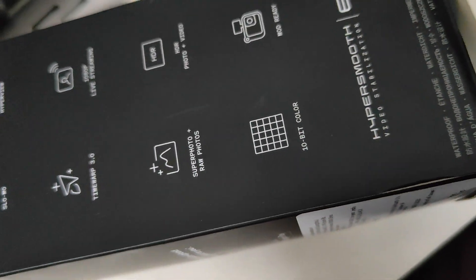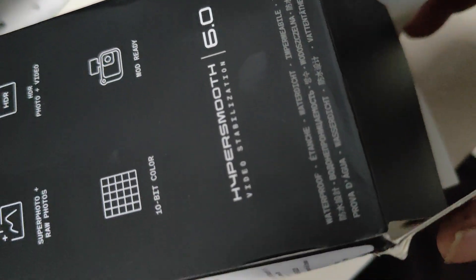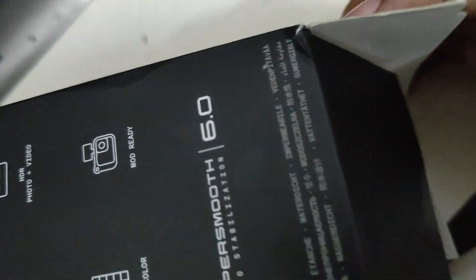10-bit color, HyperSmooth 6.0. Now let's unbox this Black color. Let's see what is inside.